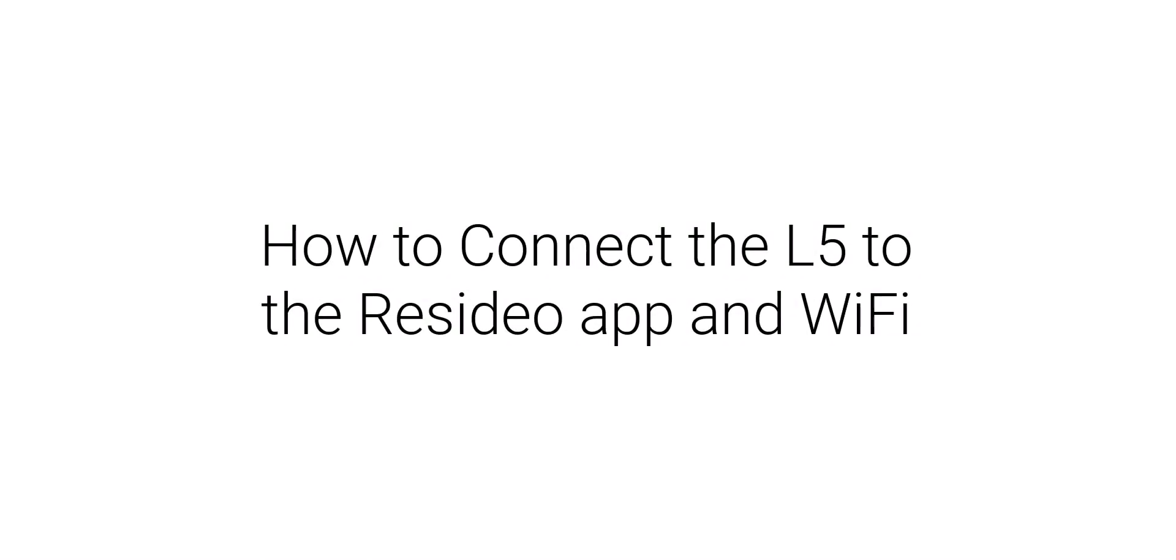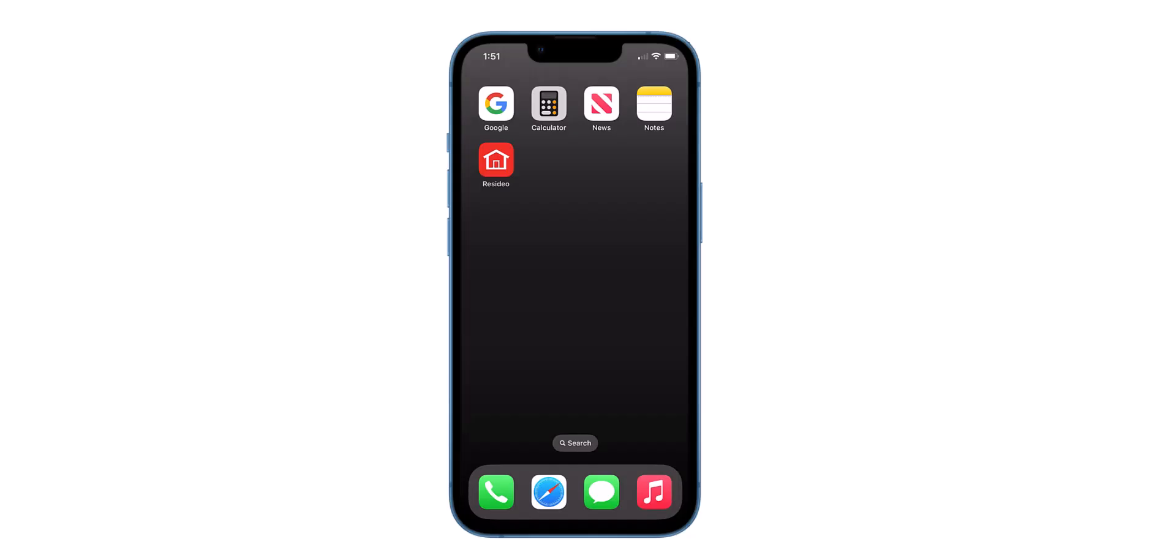Hello everyone. This video will show you how to connect your L5 to your Resideo app and Wi-Fi. We are starting with the app on our phone with the assumption it has been downloaded already.